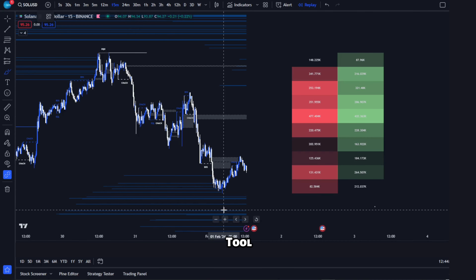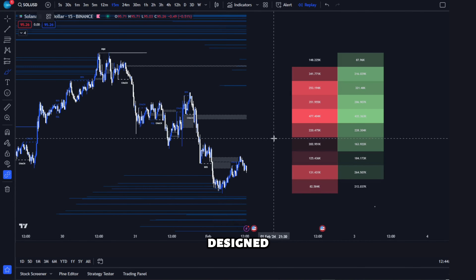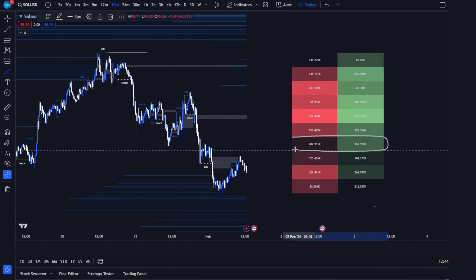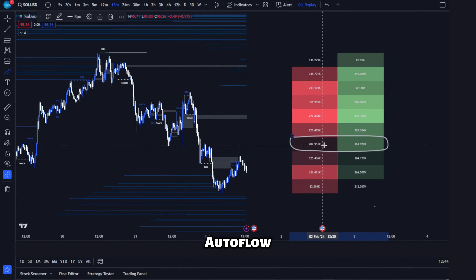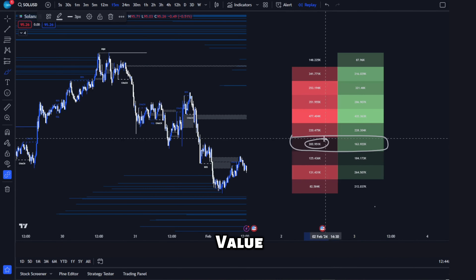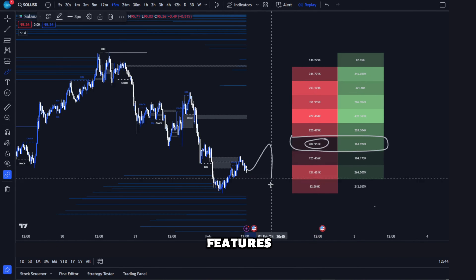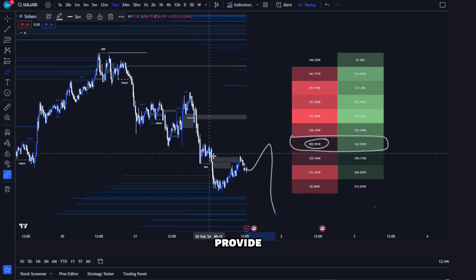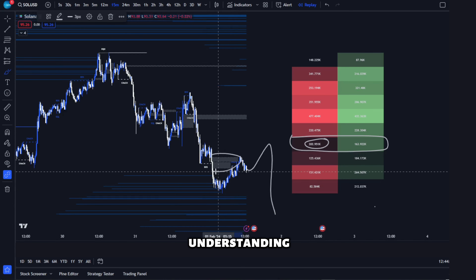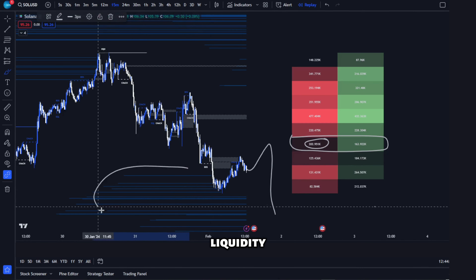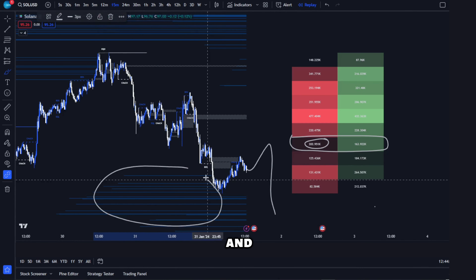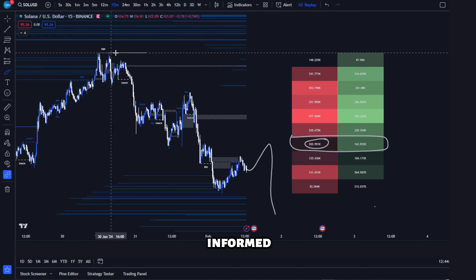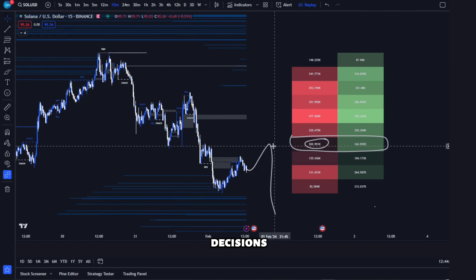The order flow toolkit, designed for advanced traders, includes features like OI footprint order flow, auto fair value gaps, and market structure features. These tools provide a deeper understanding of market structure, liquidity, and potential market squeezes — essential for informed trading decisions.